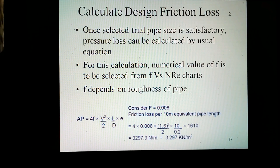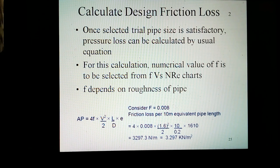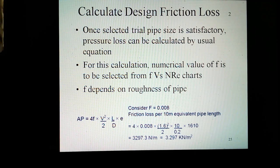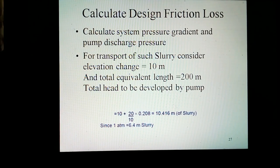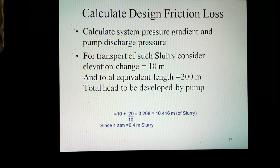Once the selected trial pipe size is satisfactory, the pressure loss can be calculated by the usual equation. For this calculation, the numerical value of S is to be selected from S versus Reynolds number charts. Since S depends on roughness of pipe, a roughness union factor of 100 is considered. It is common practice to express friction loss per unit length. For this purpose, equivalent lengths of fittings, etc., have to be taken into account. Calculate system pressure gradient and pump discharge pressure for transport of such a slurry, considering an elevation change of 10 meters and total equivalent length of 200 meters. Calculate total head to be developed by the pump.